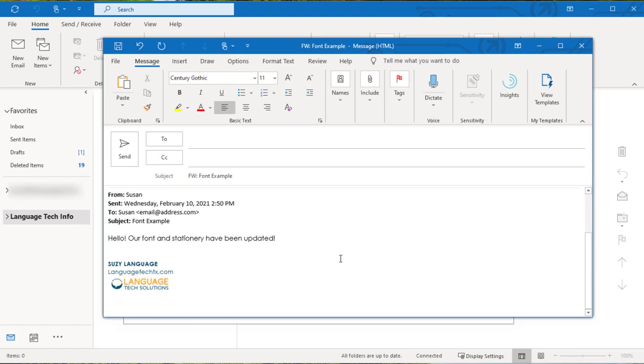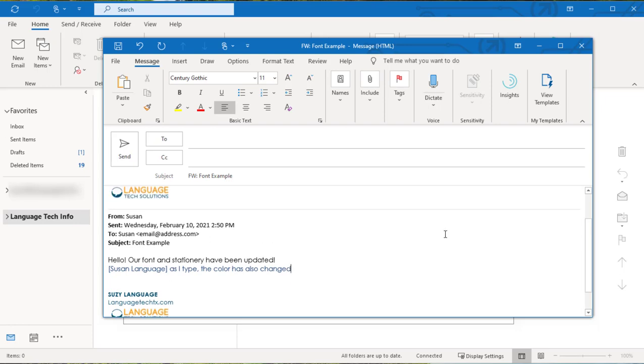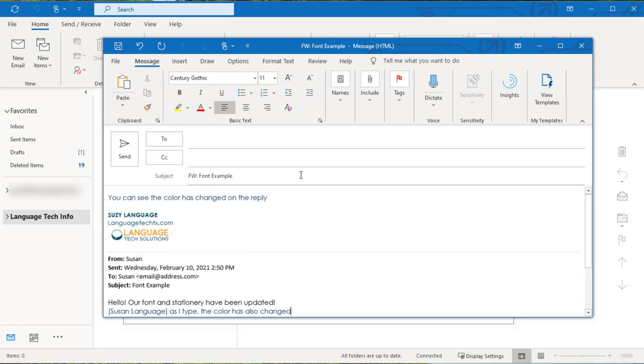Now when we go into the originally forwarded message and start typing, you'll see that it's added the name that we've typed into that box and it's changed the color of the reply once we start typing. This is a really good way to highlight your changes or comments without having to do the extra work of changing them yourself.